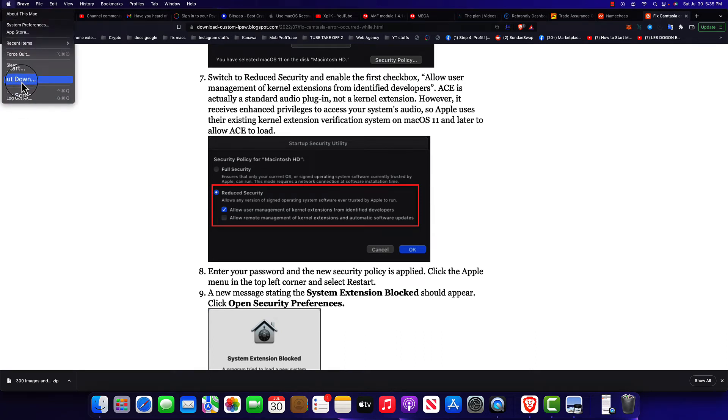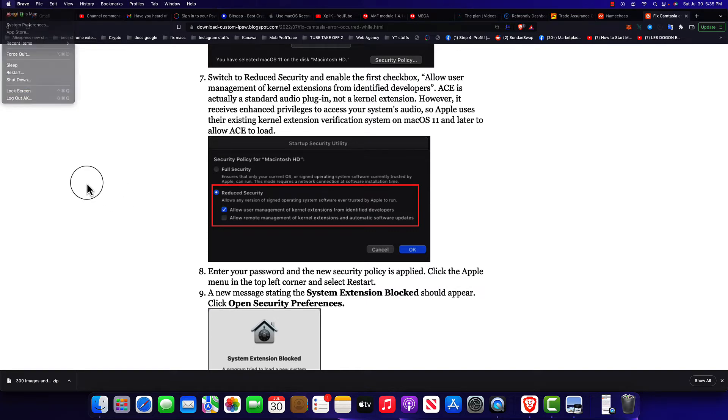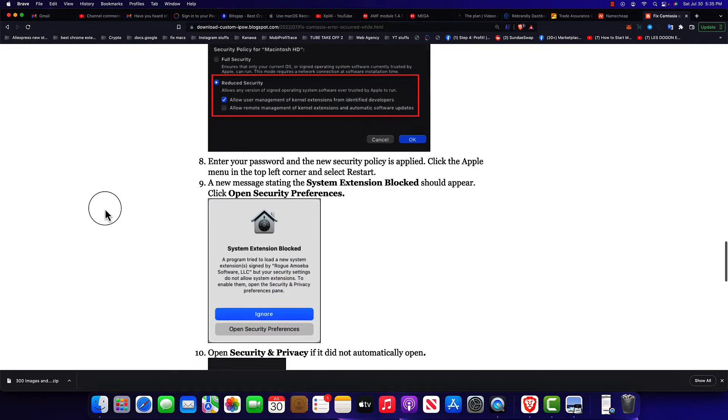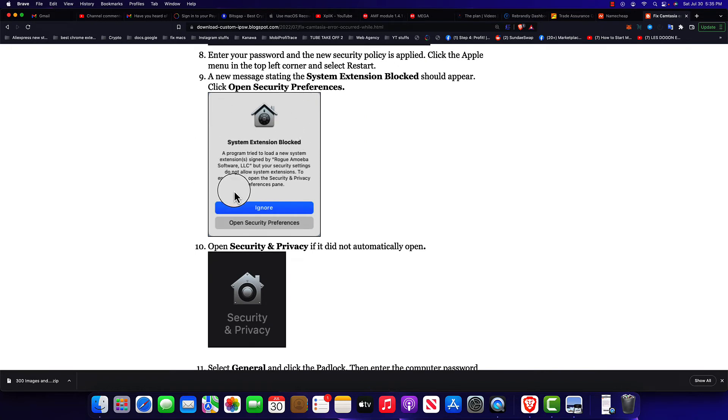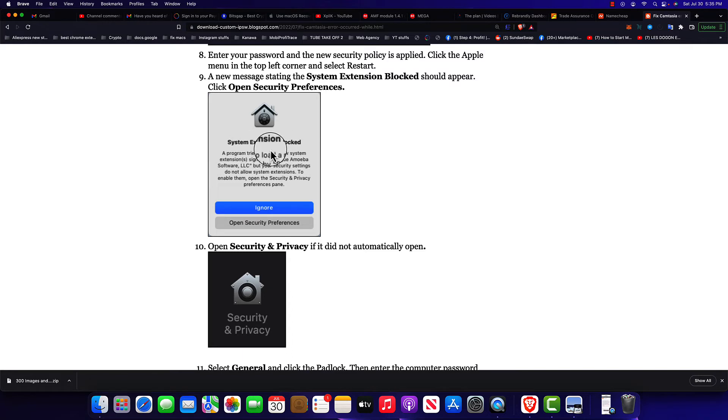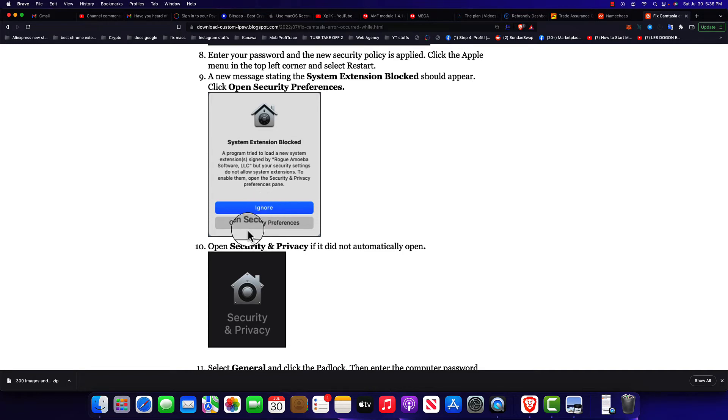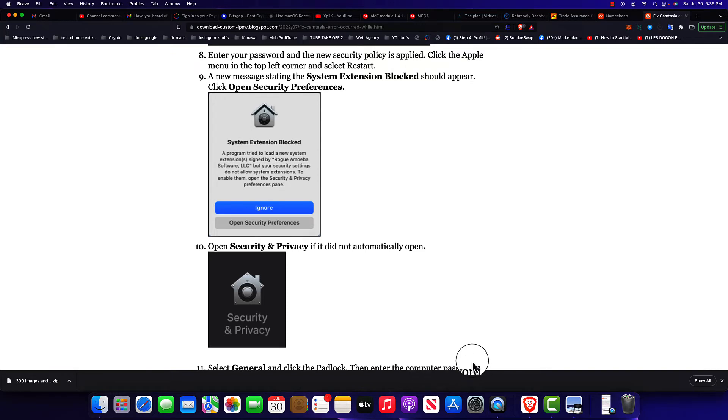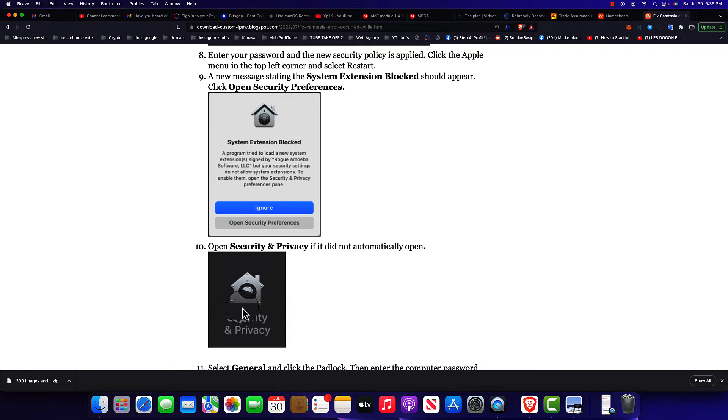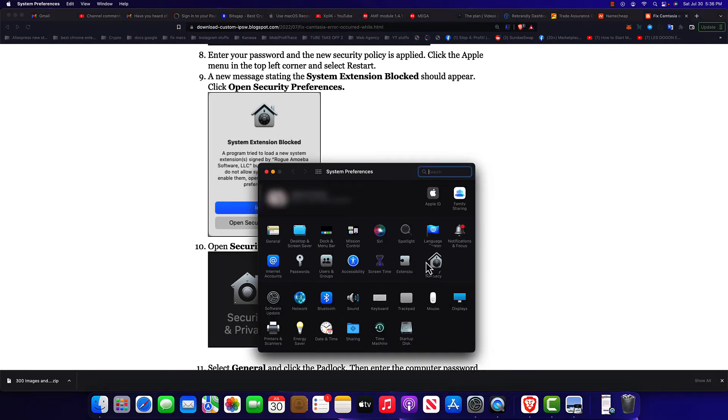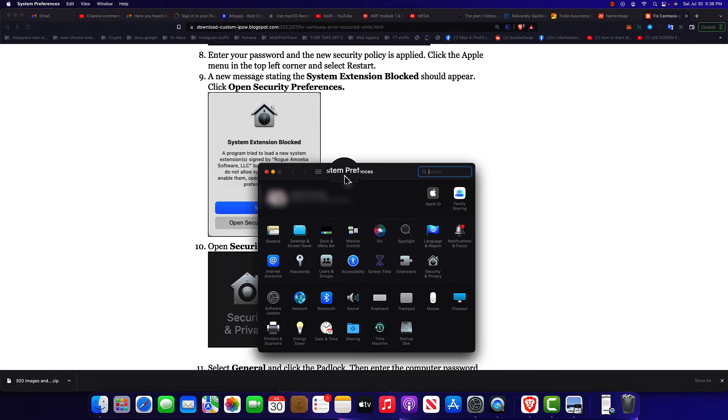When the machine restarts you're gonna see this right here. It's gonna show up telling you some extension has been trying to do something so the system blocked it. Once you see this message, do not ignore it. Go and click Open Security Preferences. Security Preferences is inside the System Preferences. If it doesn't open automatically you need to come over here and you can find it over here, but most of the time it's gonna open.